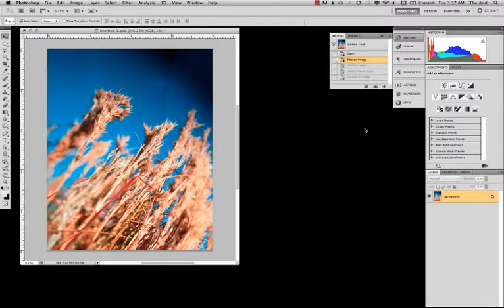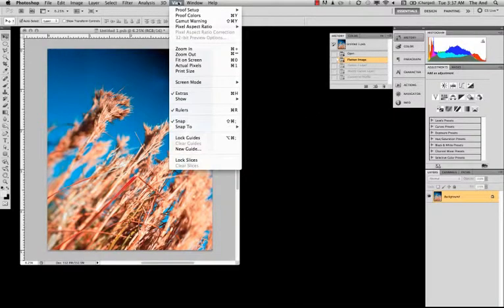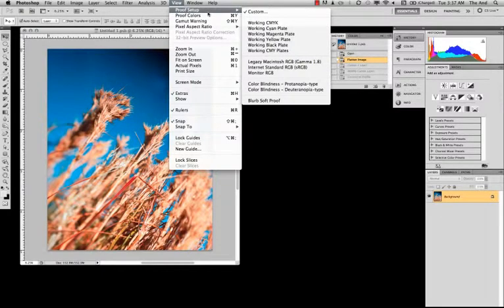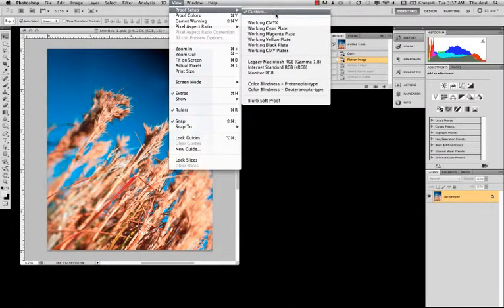go ahead and take a minute to flatten your file. So now we're going to start by going to View, and we're going to go to Proof Setup, and to Custom.